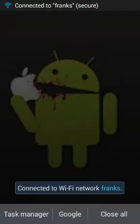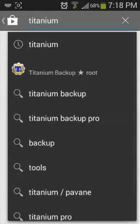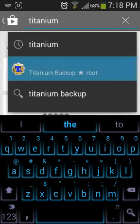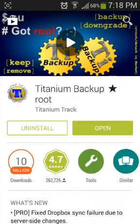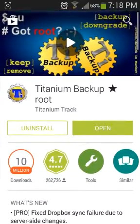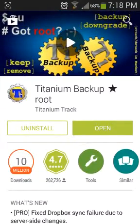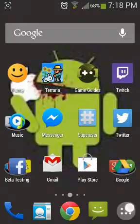There we go, alright let's see if it loads now. Titanium Backup right here, this one right here. It should have a star in its name right here. Download this one, it's by Titanium Track.